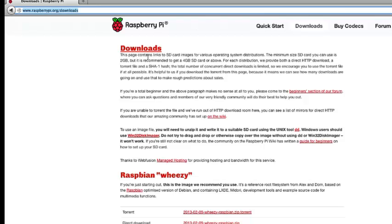You can see here there's some introductory information about downloads, a few words of wisdom you can read through here. We're going to come back to this paragraph in a minute. To start out with, let's go ahead and download the actual image file.